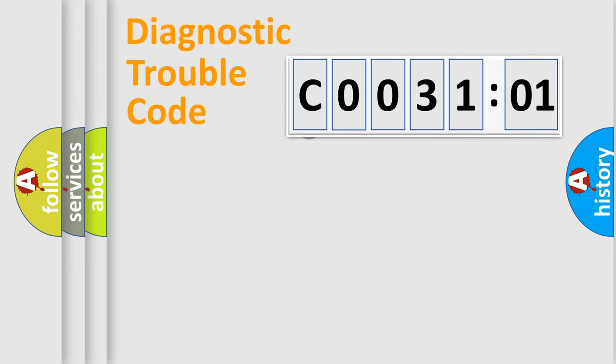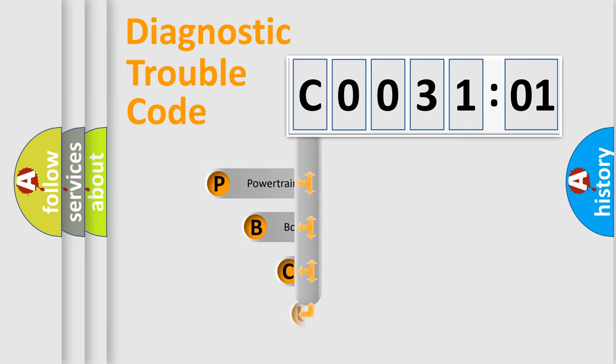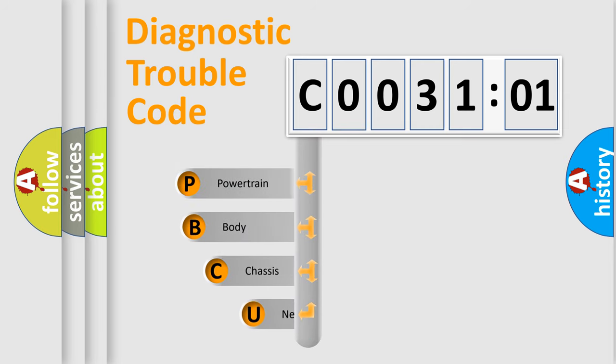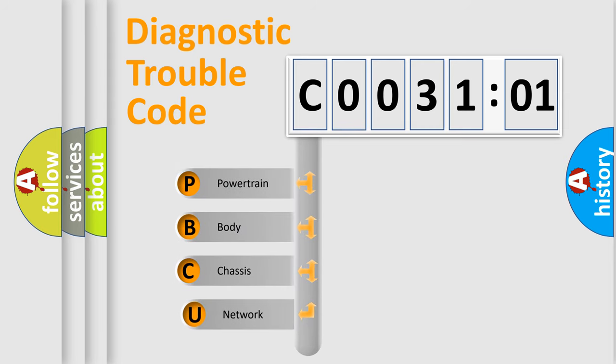First, let's look at the history of diagnostic fault code composition according to the OBD2 protocol, which is unified for all automakers since 2000.